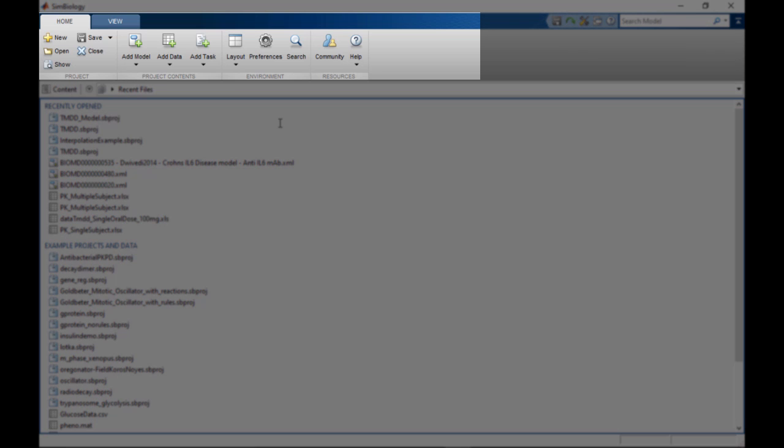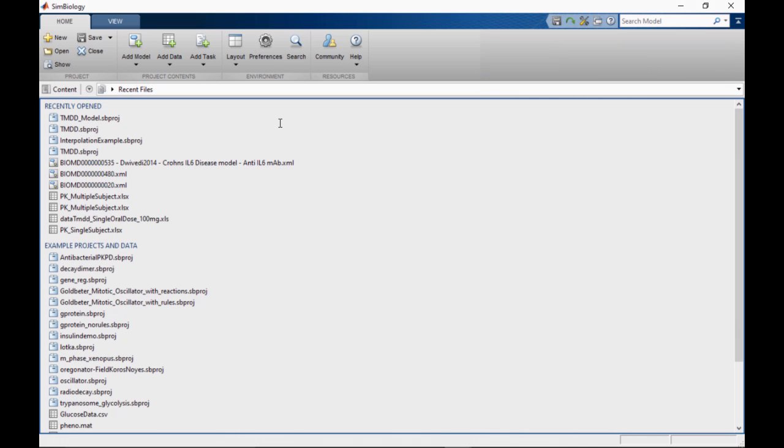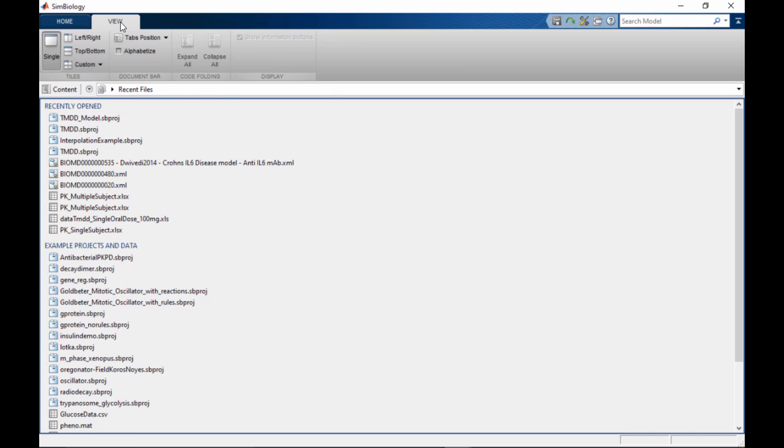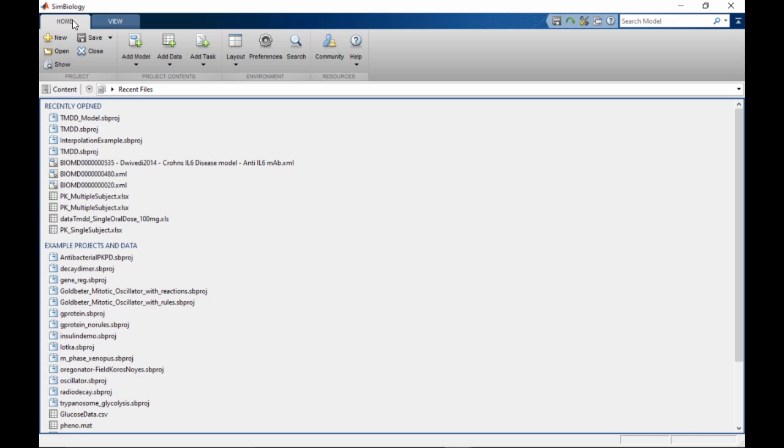The tool strip provides easy access to frequently used actions. Related functionality is grouped together in tabs. Some tabs, such as Home and View, are global tabs that are always visible.